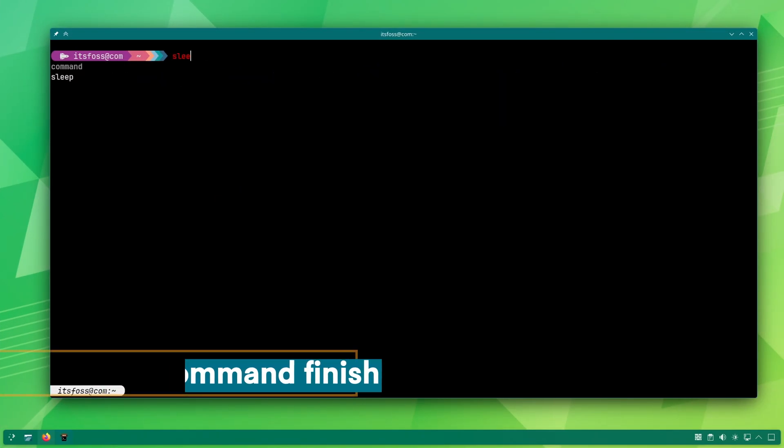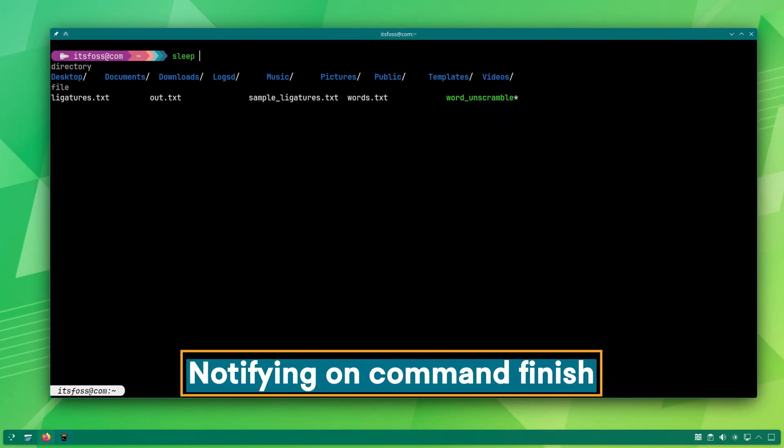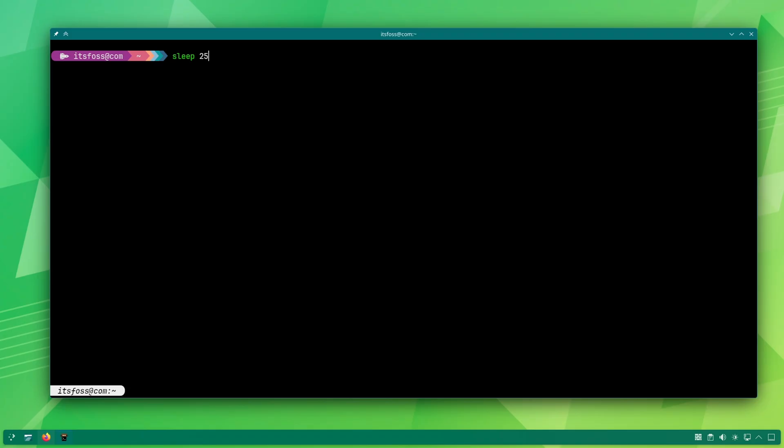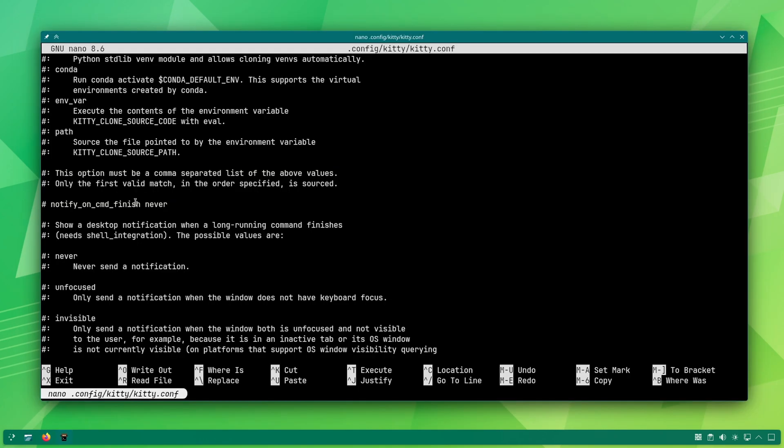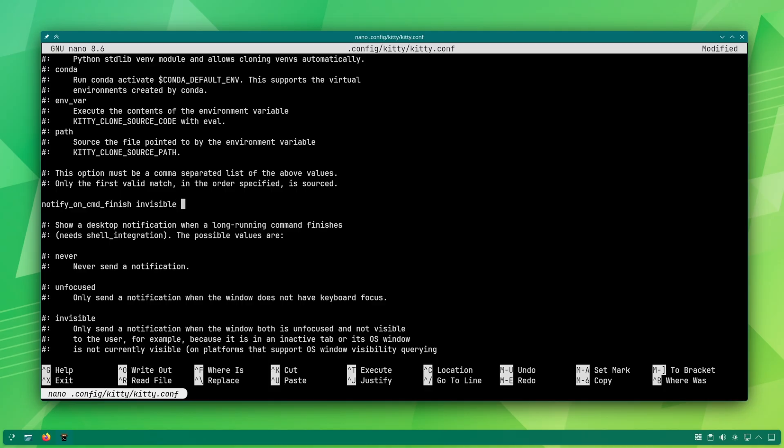Kitty has shell integration enabled by default and hence, it can send a desktop notification when a command finishes, which is useful for long-running commands. Uncomment the key notify on cmd finish and set its value to invisible if you want to notify only if the window is not visible or set it to unfocused to notify if the window lacks keyboard focus.